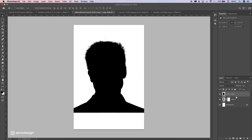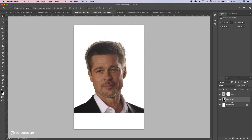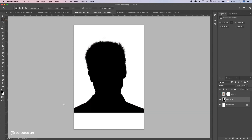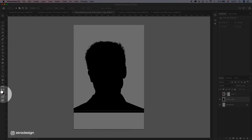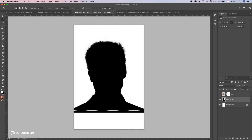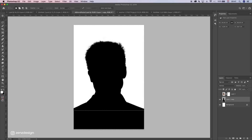Now make sure to bring it underneath the layer of the original one. Let's disable this for now and select this area. Make sure your background is set to black, then press Ctrl/Cmd+Backspace to fill it with black. Now I have this nice silhouette we're going to use.